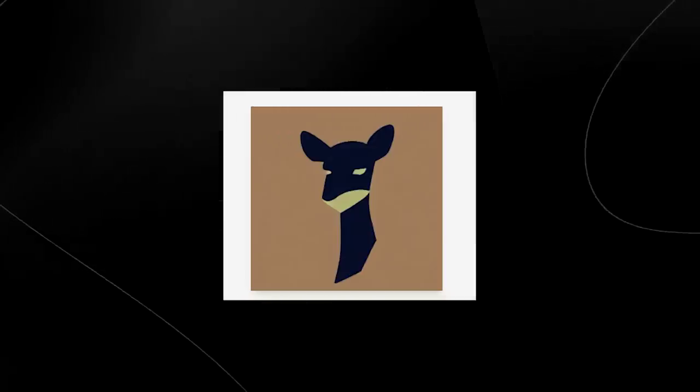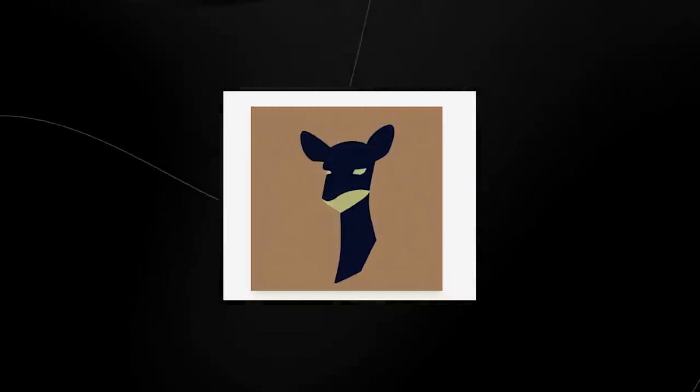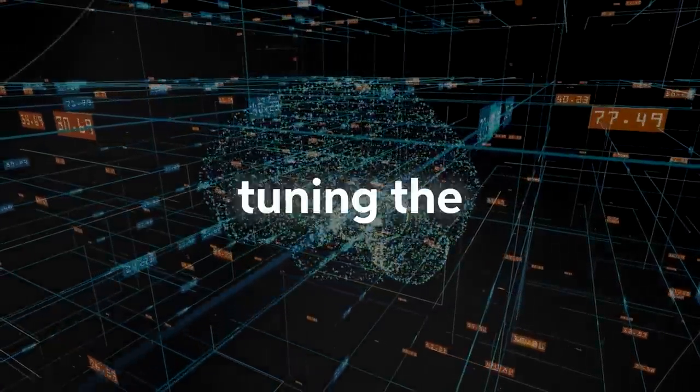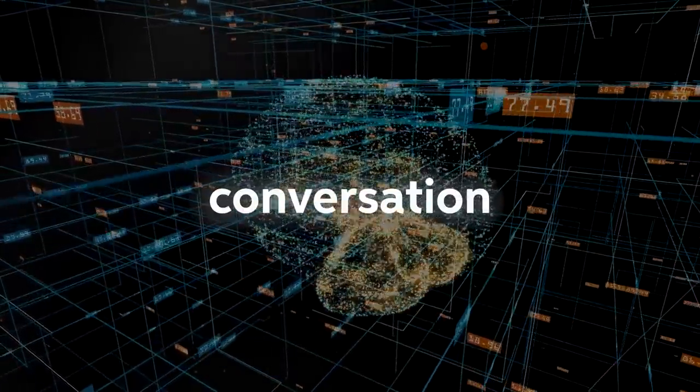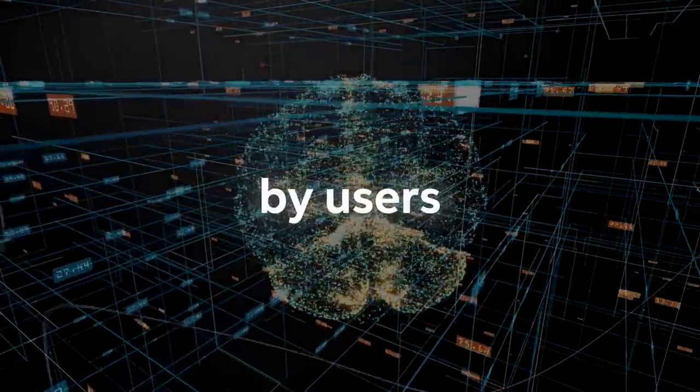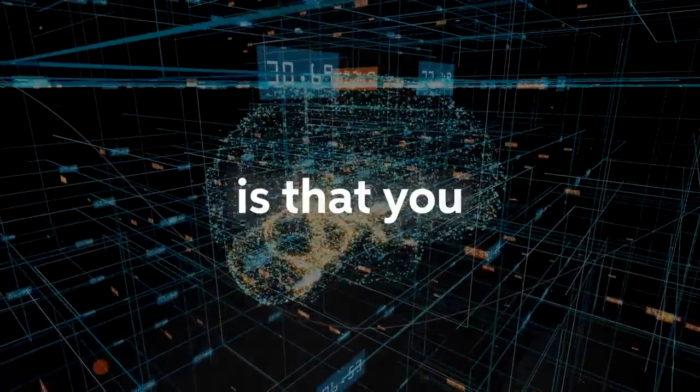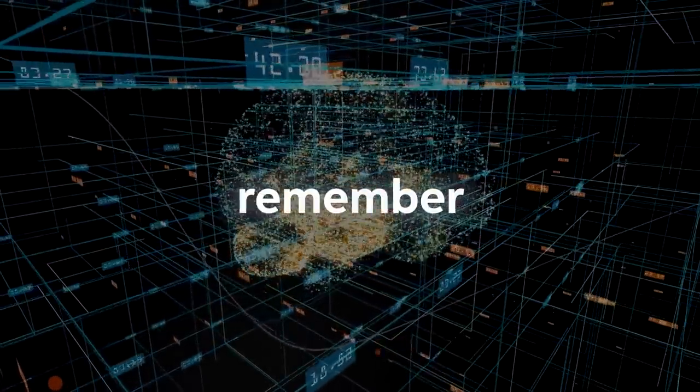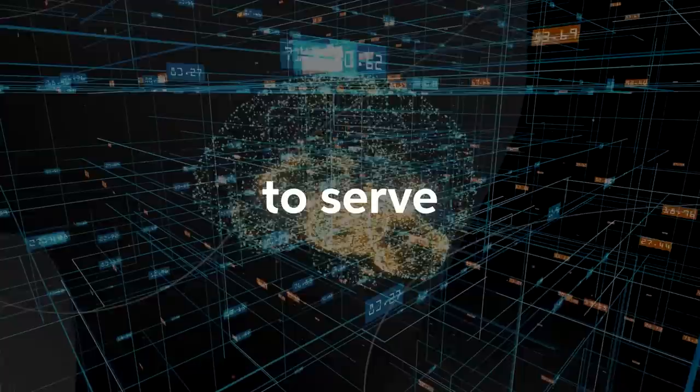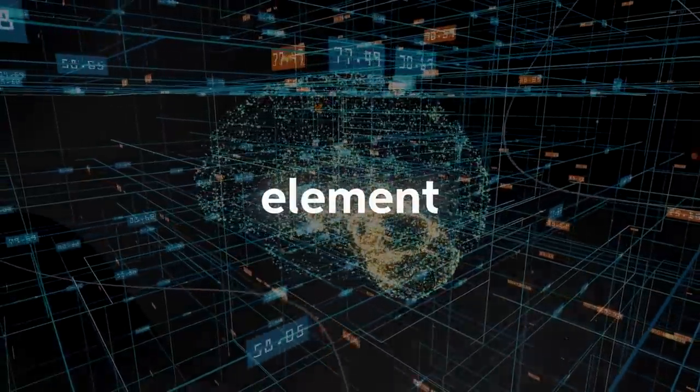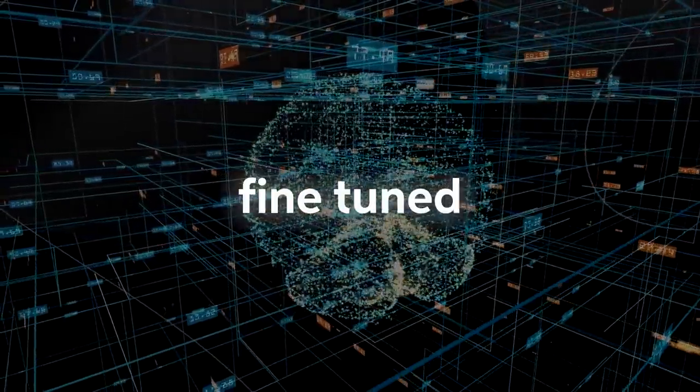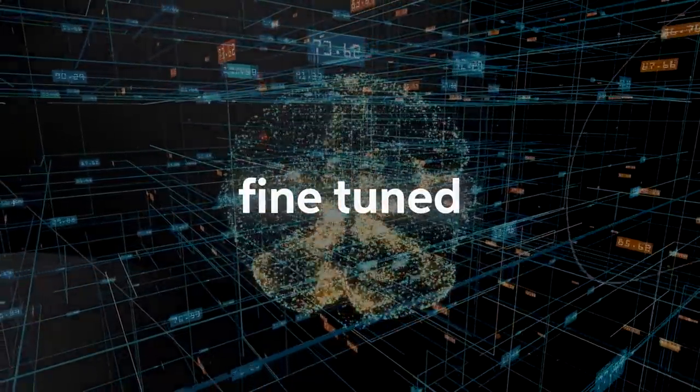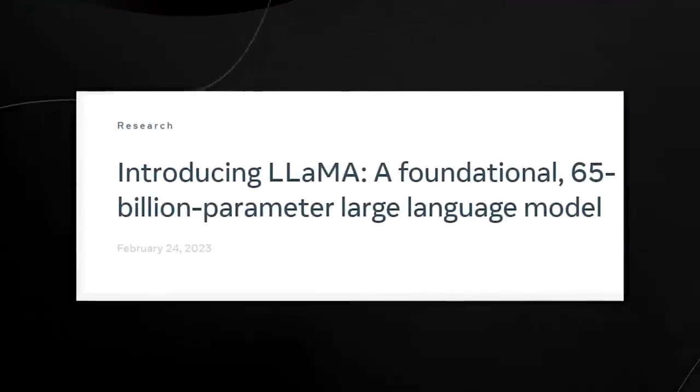Vicuna was actually an open source large language model that was trained by fine-tuning the Llama model on the conversation data shared by users from SharedGPT. This is so crazy because this model was trained primarily to serve as an LLM and chatbot, and it was actually fine-tuned by the version that Meta created.